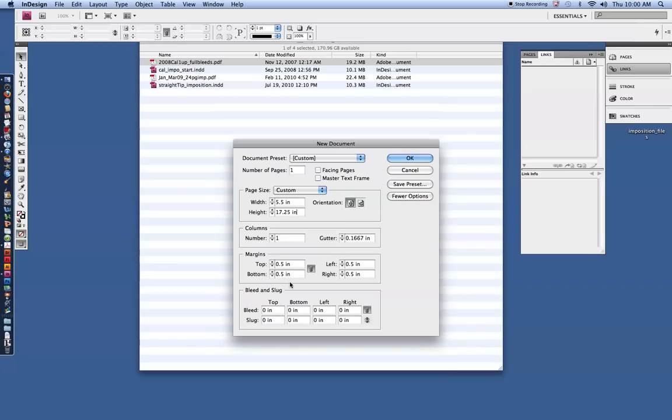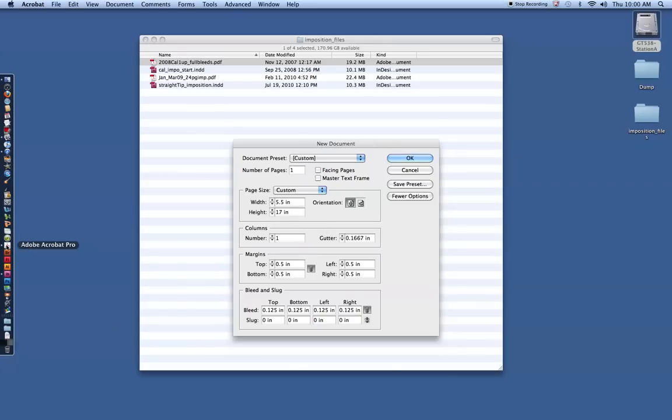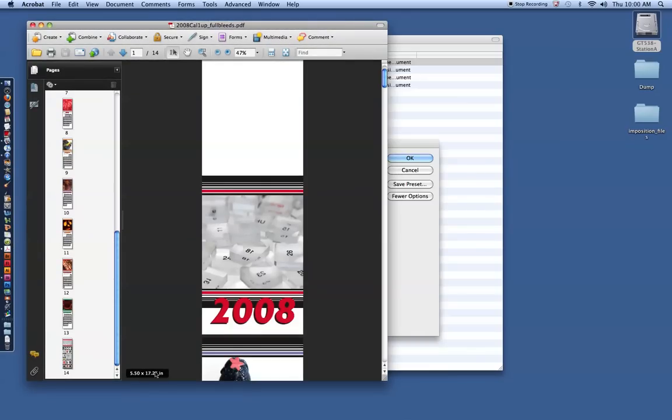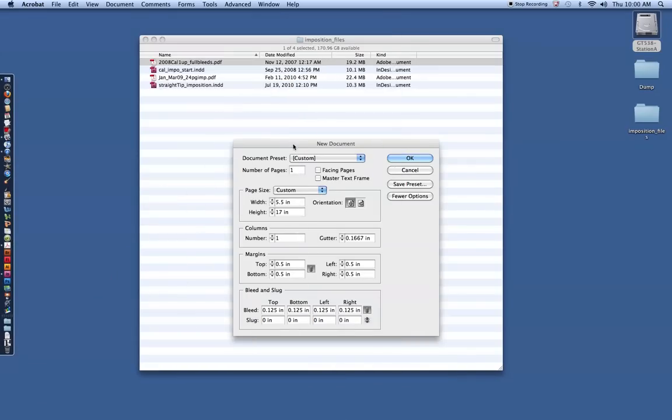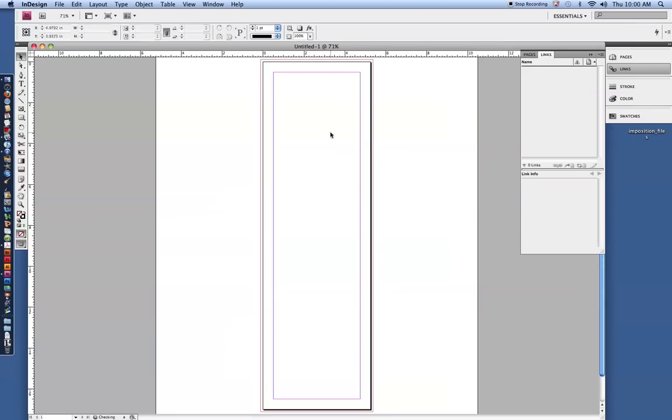Margins, half inch margins, good. The bleed, we want that to be 0.125 on all sides. The slug we'll leave at zero right now. I think I messed up on the height. I actually want this to be 17. I'm going to double check the PDF. 17 by 5.25 is what we're looking for. So 5.25 by 17. We'll make sure the size is right. Click OK, pops in a new document.